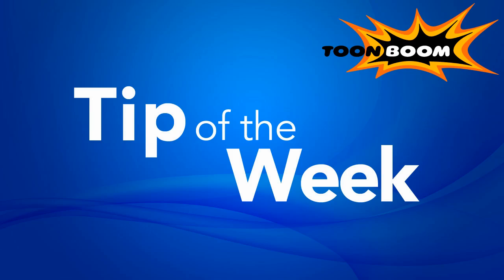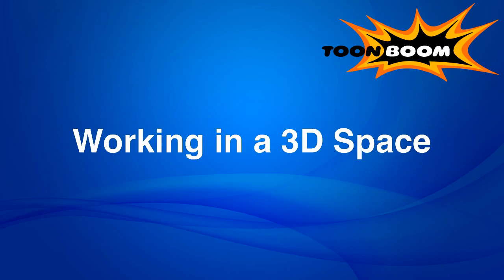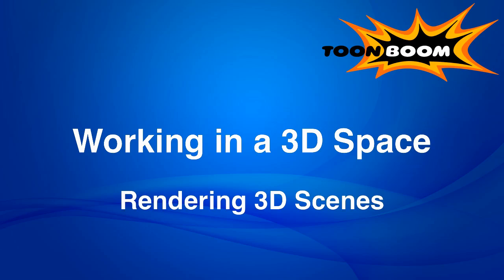So I am going to continue on. This is hopefully going to be our last session on working in a 3D space, and I'd like to talk about now rendering out the 3D objects that you're working with.